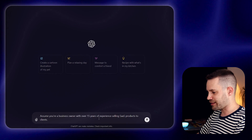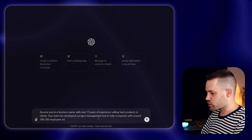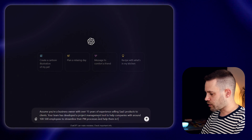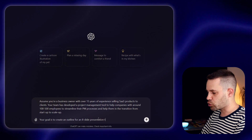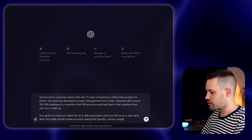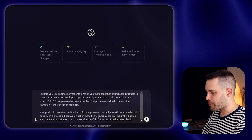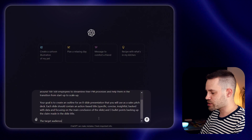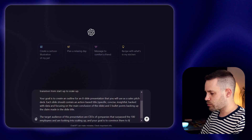For example, in this case, you can write: your team has developed a project management tool to help companies with around 100 to 500 employees to streamline their project management processes. This tool is very helpful for companies who are in the transition from a startup to a scale-up. Your goal is to create the outline for an 8-slide presentation that you will be using as a sales pitch deck. Each slide should contain an action-based title that is specific, concise, insightful, backed with data, and focusing on the main slide takeaway. And it should also contain three bullet points backing up the claim that you make in the slide title. It's also good to emphasize to ChatGPT who is your target audience. For example, the target audience of this presentation are CEOs of companies that have just surpassed the 100 employee mark and are looking into scaling up. And your goal is to convince them to buy your product.